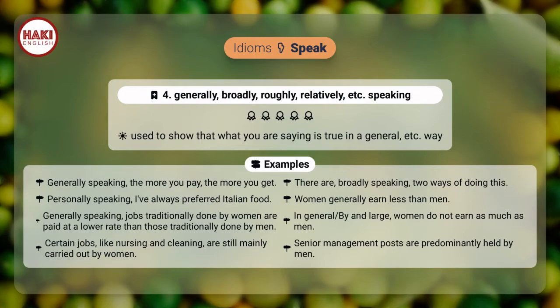Idioms 4. Generally, broadly, roughly, relatively, etc. speaking — used to show that what you are saying is true in a general, etc. way. Examples: generally speaking, the more you pay, the more you get. There are, broadly speaking, two ways of doing this. Personally speaking, I've always preferred Italian food.